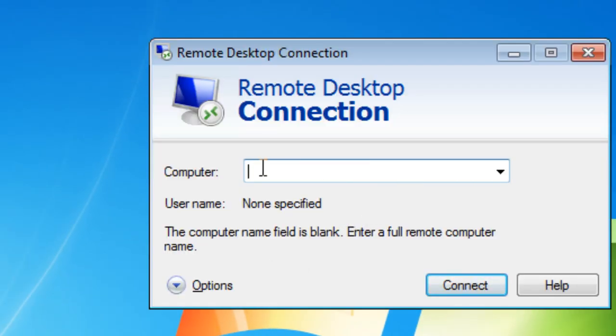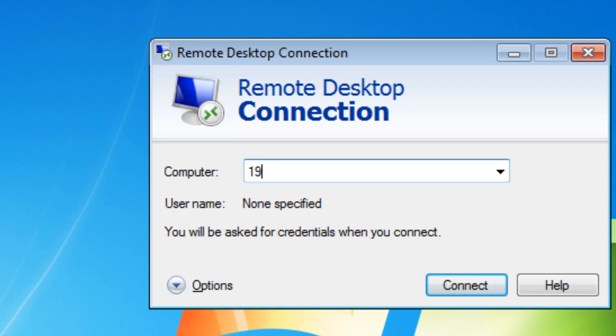And if you recall, we looked up the IP address. You can use the host name, but I don't have a domain name server on this network. So I'll just use the IP address.